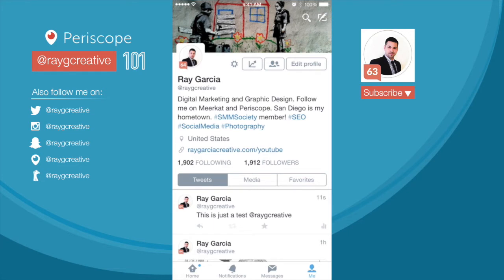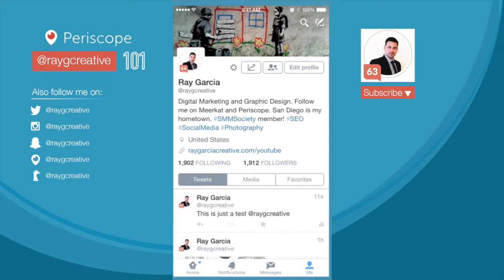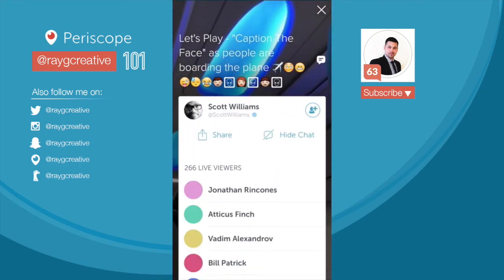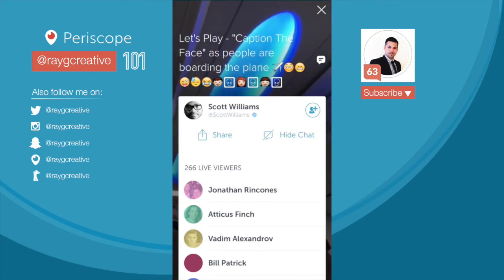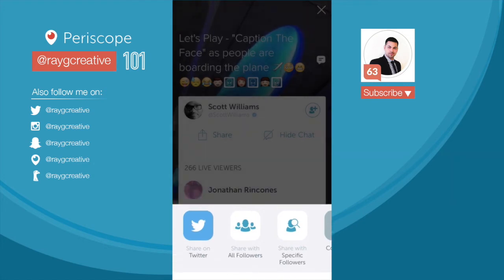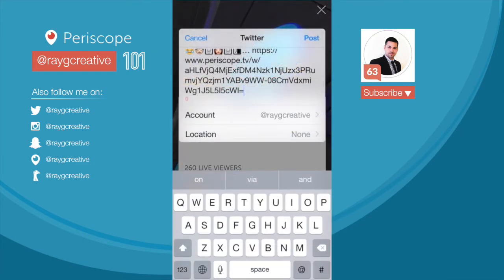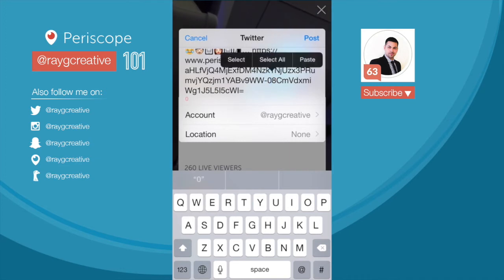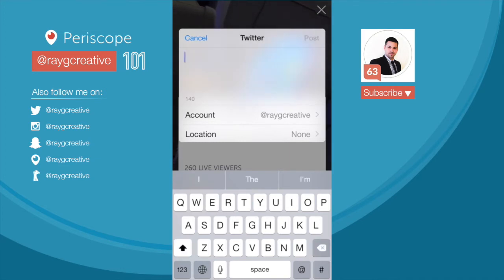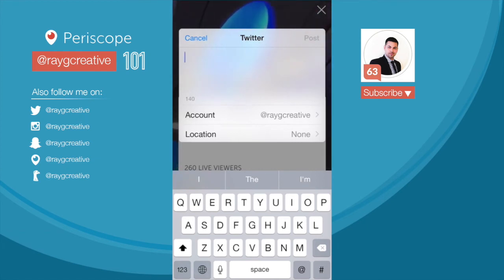The other thing people are having issues with is how to direct message from within the Periscope app, which is another thing you can do. I'm going to show you how. Here we are again in the same scope — I go to share, pick 'Share on Twitter,' and now this is what you have to do to direct message. Keep in mind that the other person has to have the option on their Twitter account to accept direct messages from anyone, or if you're following each other you'll be able to DM that person.